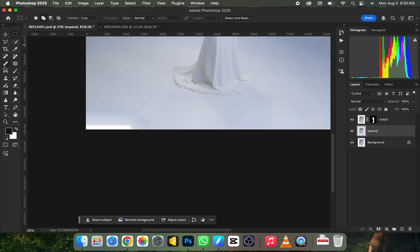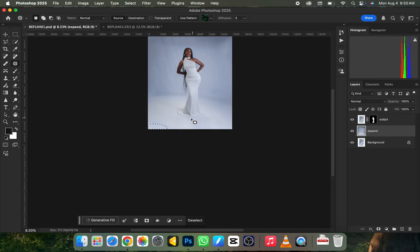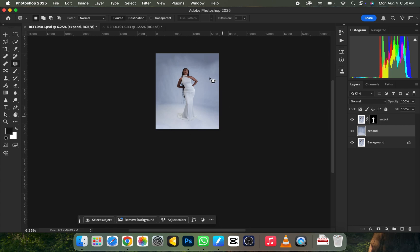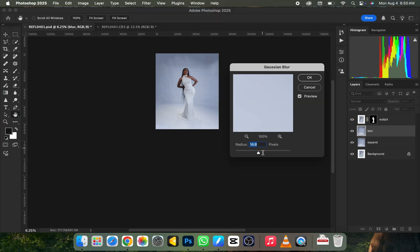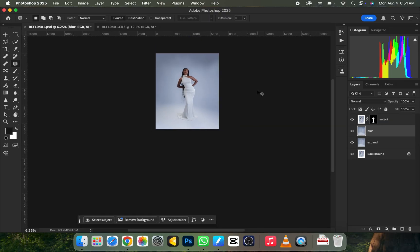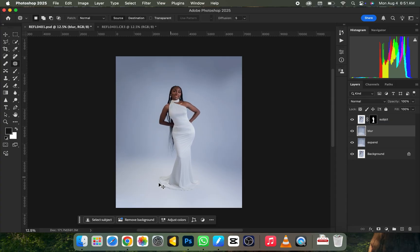Press Ctrl+D to deselect, then use the Patch tool to circle over any missed areas and drag to a clean area to fill them. Now let's smooth the background — duplicate your Expand layer and name it 'Blur'. On that layer, go to Filter > Blur > Gaussian Blur and use a suitable radius, then click OK. Look at how seamless the backdrop looks. Next, let's bring back some shadow — I'll create a mask on the Blur layer.